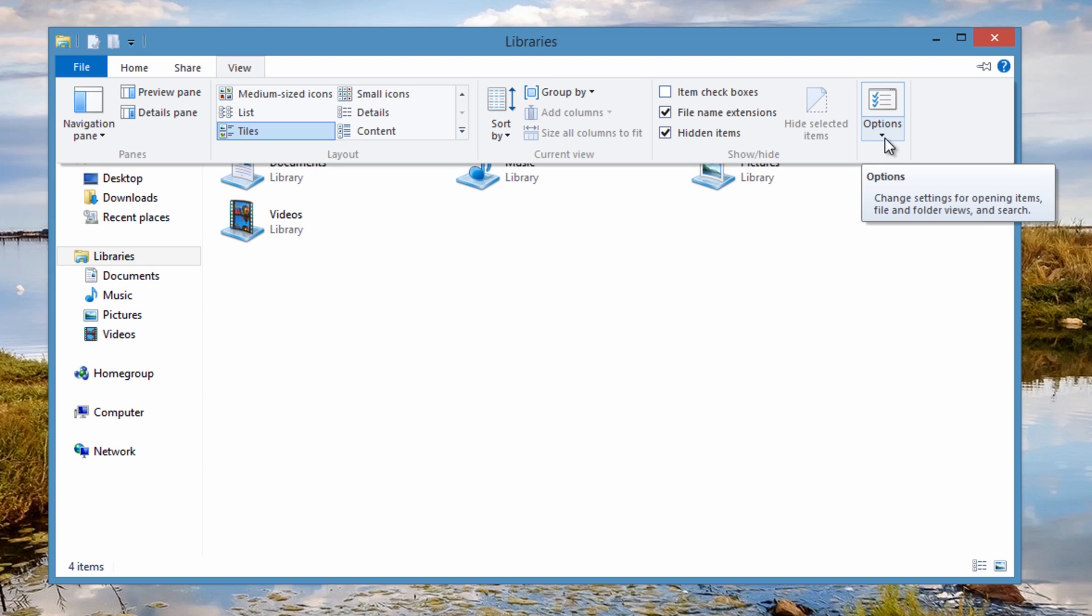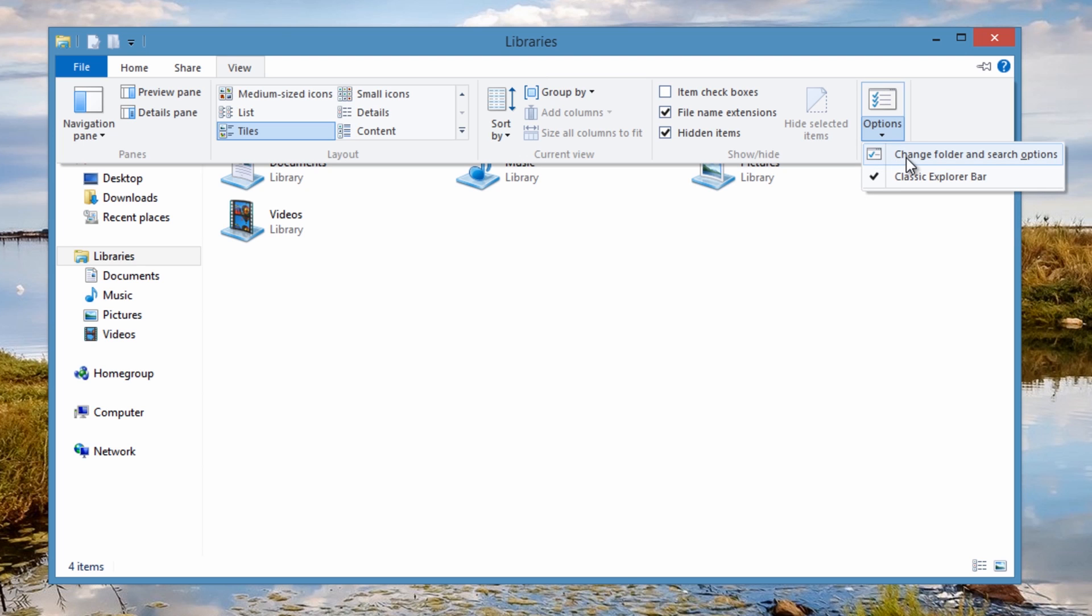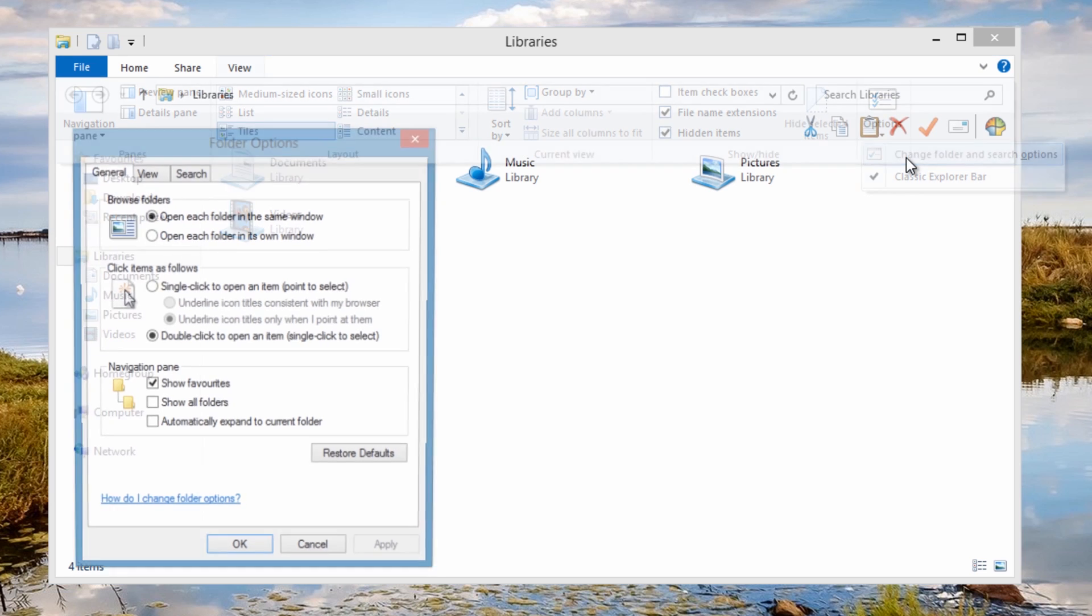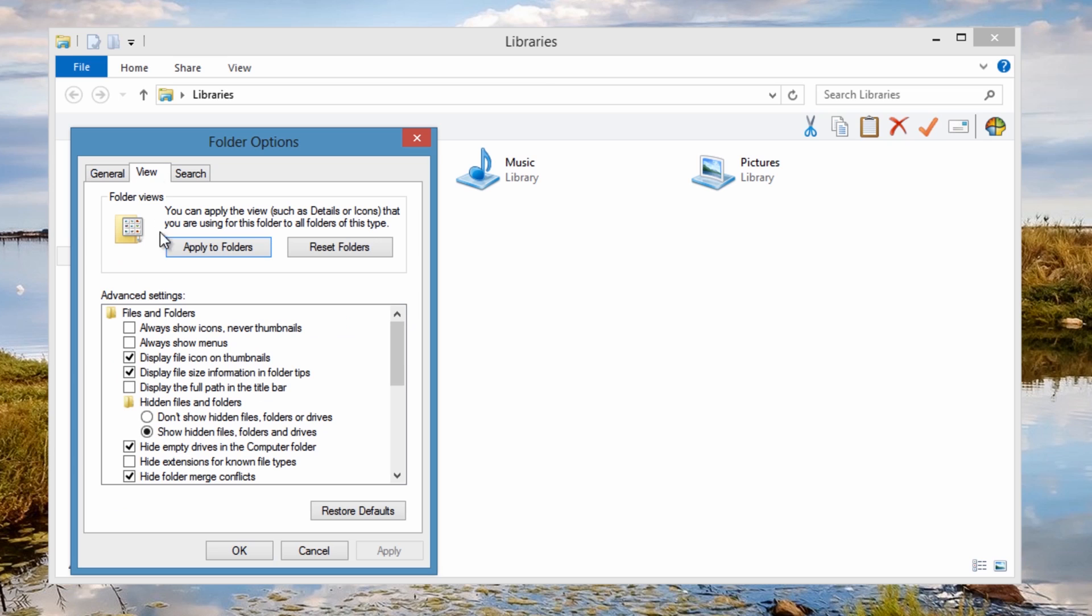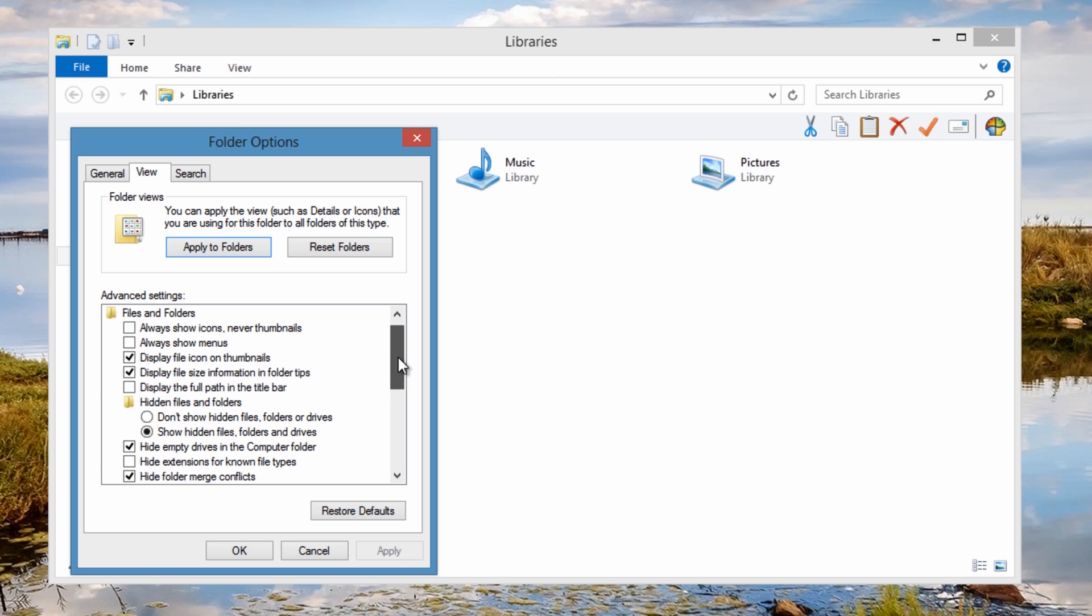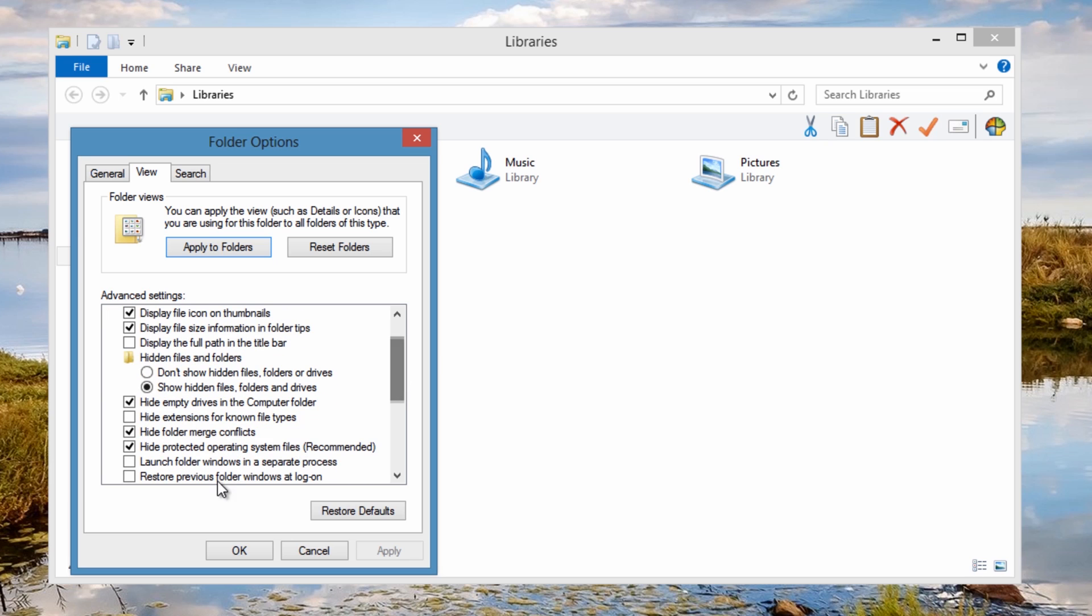What you can do also is after you've shown hidden items, you can come over to this options area and open up the options screen. This will open up the old style look that you used to see inside Windows 7. View, and you can see there show hidden files and folders.